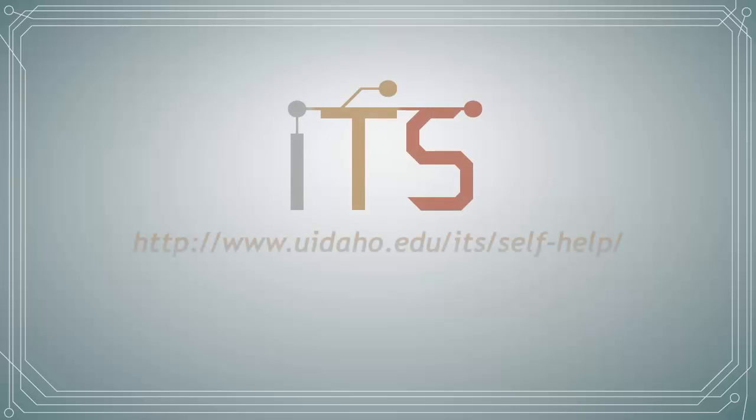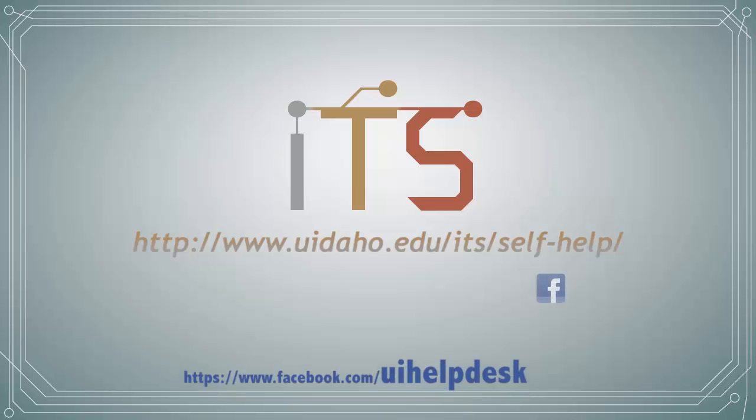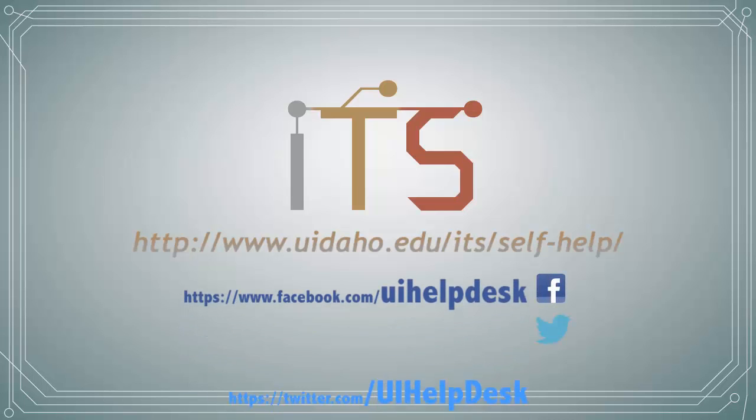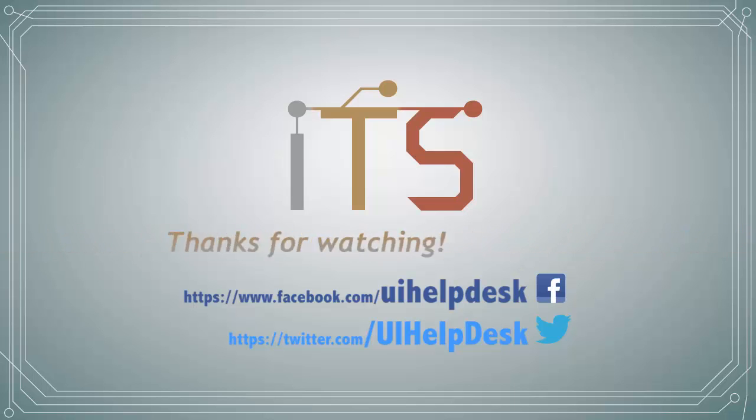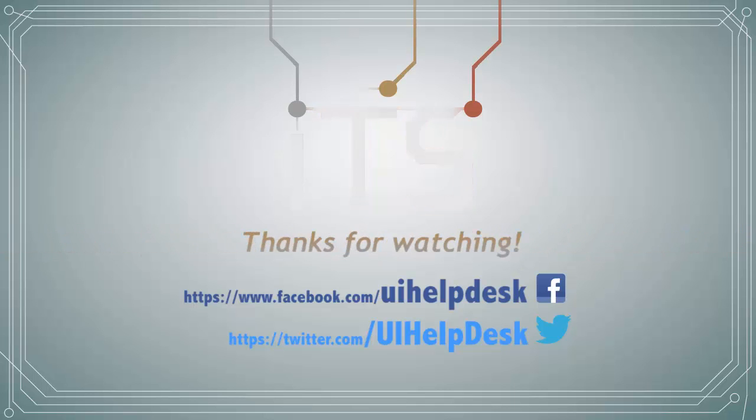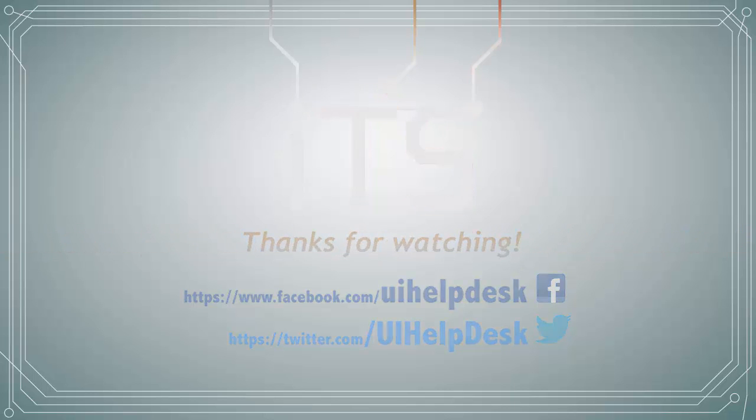If you need assistance with this process or have additional questions, please contact the ITS Helpdesk. For more tutorials, please visit uidaho.edu/its/self-help, and be sure to follow us on Facebook and Twitter.